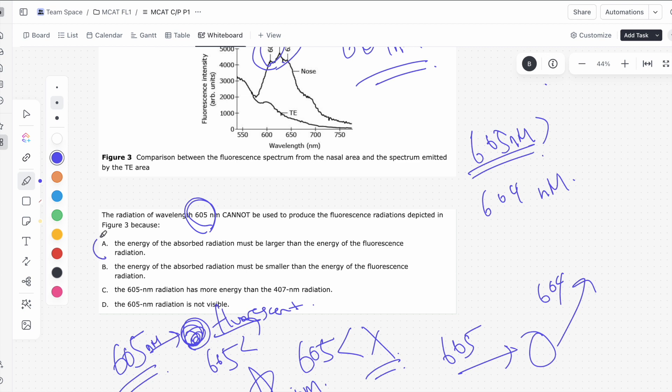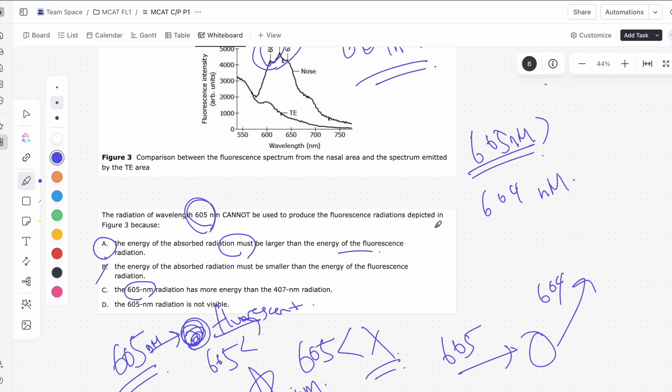And so that answer is A, energy of the absorbed radiation must be greater than the energy of the fluorescent radiation. B is just the direct opposite, which we know has to be wrong. C has to be wrong since, like I said, energy is inversely proportional to wavelength, so higher wavelength means lower energy, so 605 nanometer radiation has lower energy, and then the 605 nanometer radiation is not visible. That's not true. We know what the visible light spectrum is. That's around 400 to 800 nanometers.